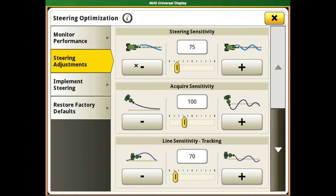A more aggressive setting does not make your system more accurate. It will cause the system to have excess wheel movement and excess wear in the front steering system, like the tie rods, axles, pivot pins, wheel bearings, etc. Steering sensitivity is considered too high if the back-and-forth wheel motion occurs about every second.